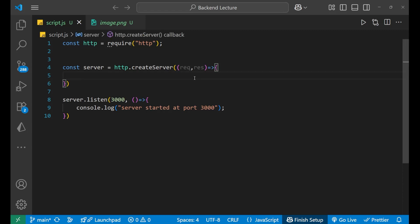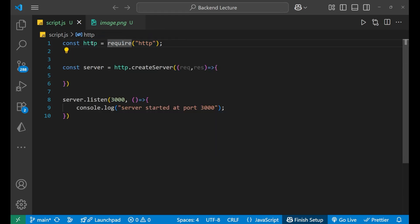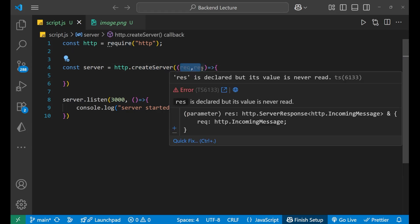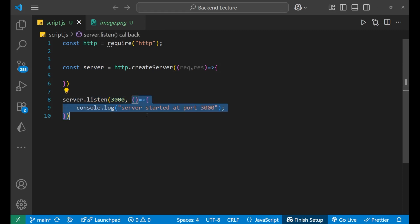First of all, I have created a server with the help of the HTTP module. I imported it with the require method and stored it inside a variable. After that I created a server with the createServer method, inside which I have a callback function with two parameters — request and response — and then I made the server listen at port 3000 with a callback.